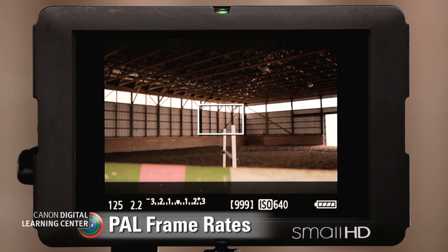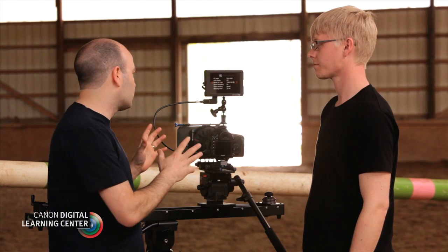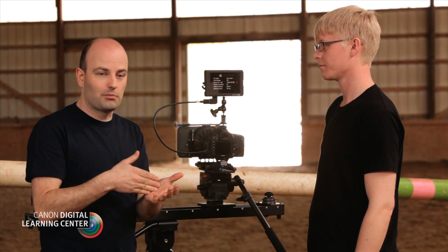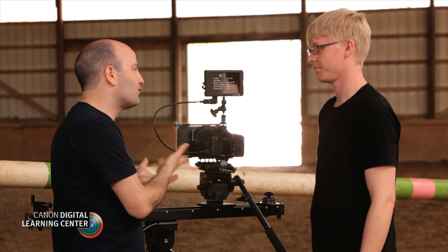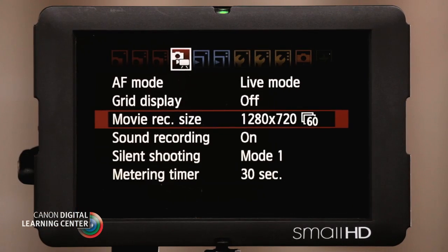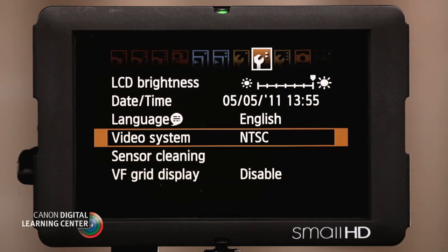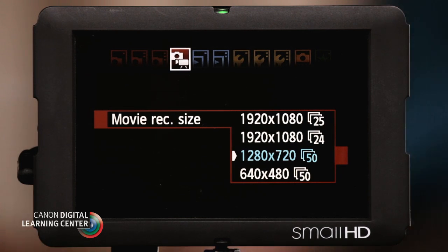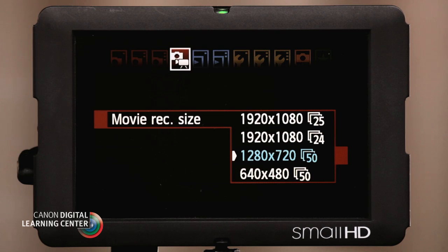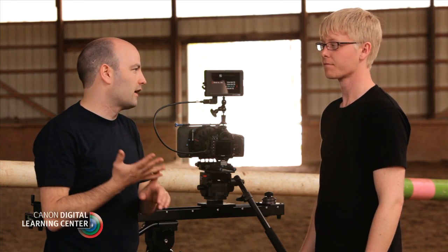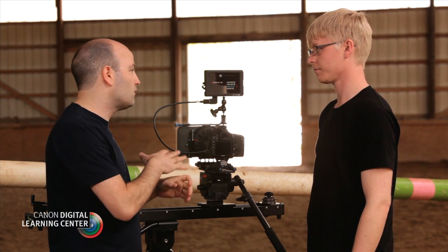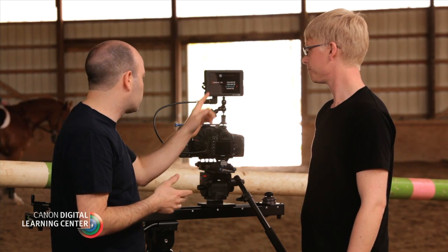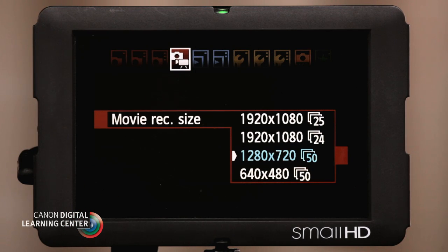Now we're going to switch over from NTSC to PAL, because a lot of people are shooting all over the world with these cameras. If a producer says they need you to shoot in PAL, you need to be able to do that — and out of the box we can shoot in both with all of these EOS HD cameras. We see here it says video system with NTSC and PAL. When we go back to our frame rates in PAL mode, it gives us slightly different options: now we're shooting at either 25 frames a second, or 24 frames a second, or for overcranking we'll be shooting at 50 frames a second. So our PAL standard is 25 frames per second, and Canon EOS HD cameras still give you the option to shoot at 24 as well.